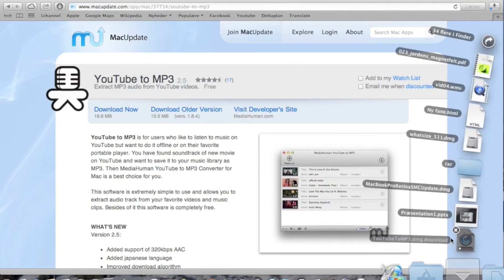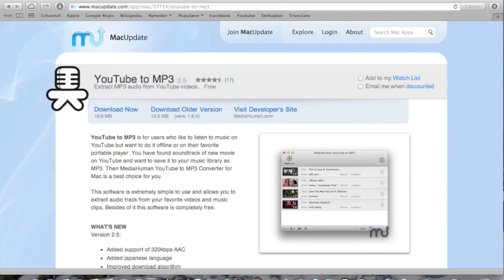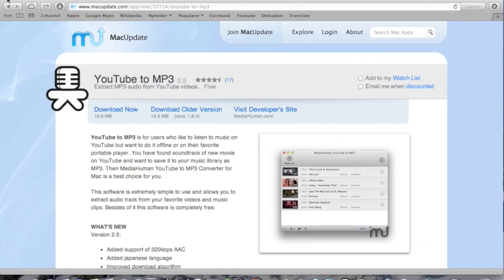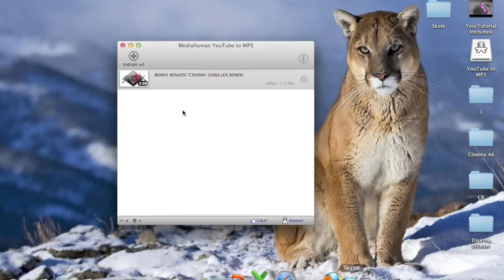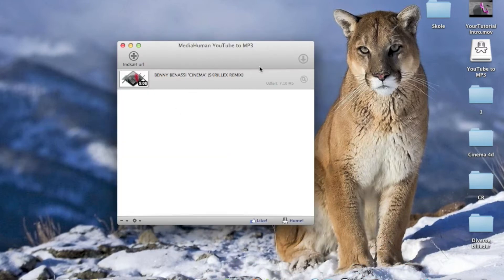It pops down in your downloads and once it's done you open it. You'll get this MediaHuman YouTube to MP3, this is our converter program.